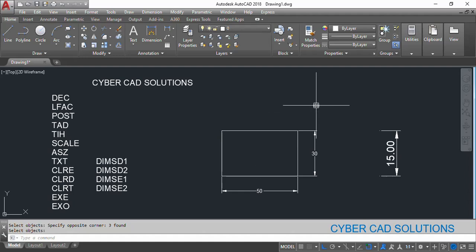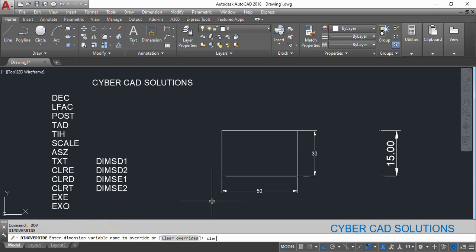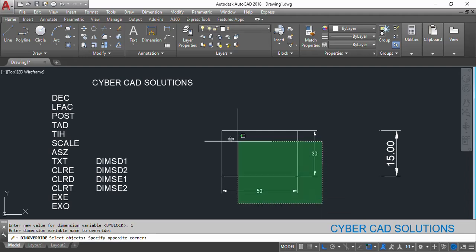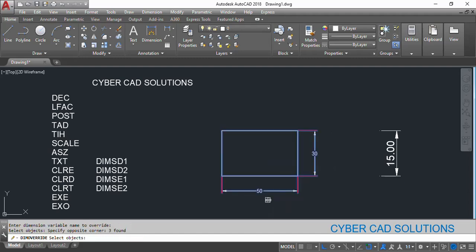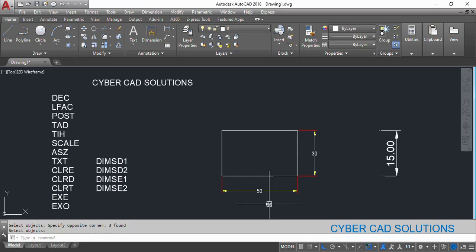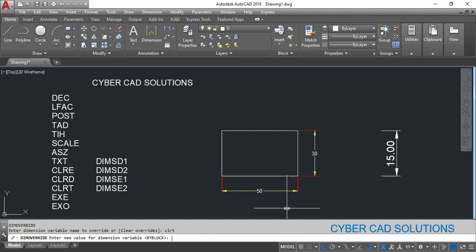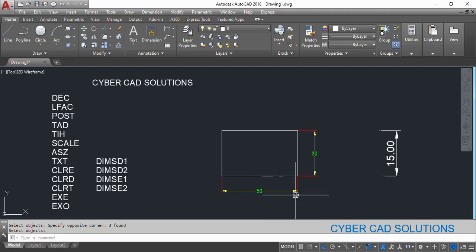You can observe that only the selected dimensions are being changed, not all dimensions — that is the specialty of DIMOVERRIDE. It will override the given variable setting for only selected dimensions. Similarly, we can also change color of the extension lines. Type DOV, CLRE, and give red color to extension lines. Then DOV, CLRD — that is color to dimension line — give it color number 2. You can see yellow color is assigned to dimension lines. We can also change the color of the dimension text using DOV, CLRT, and make it color number 3. Select the dimension lines. You can see the green color text has been updated.